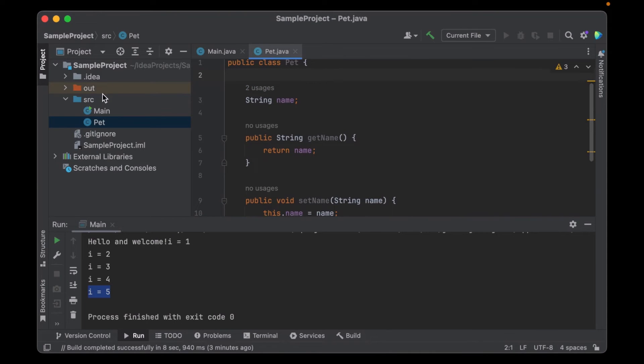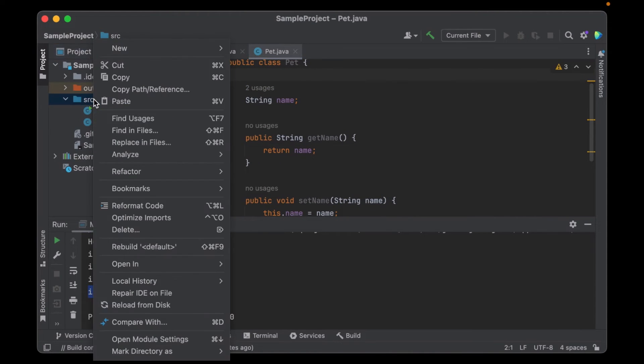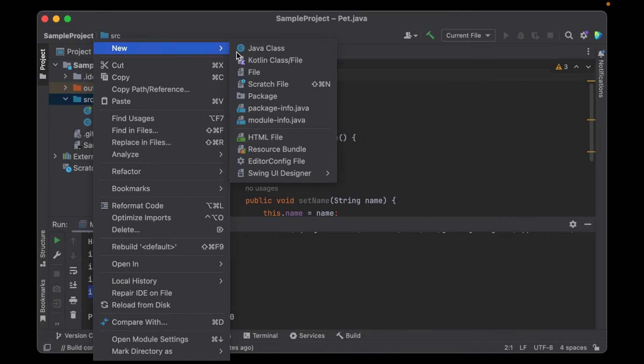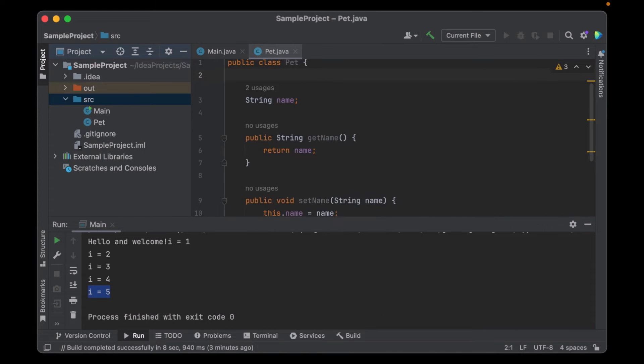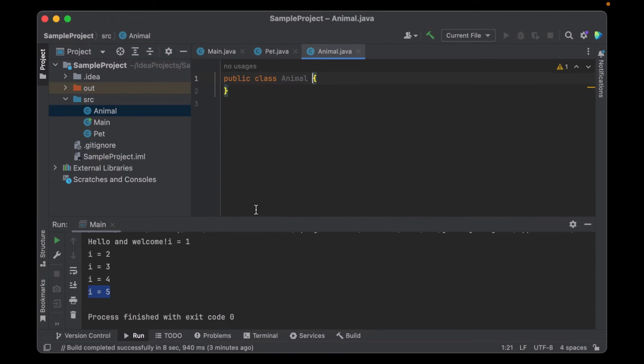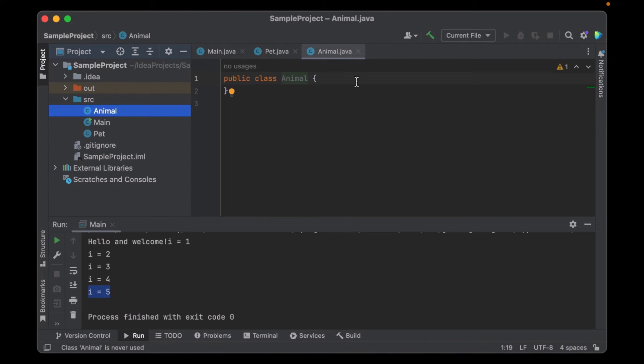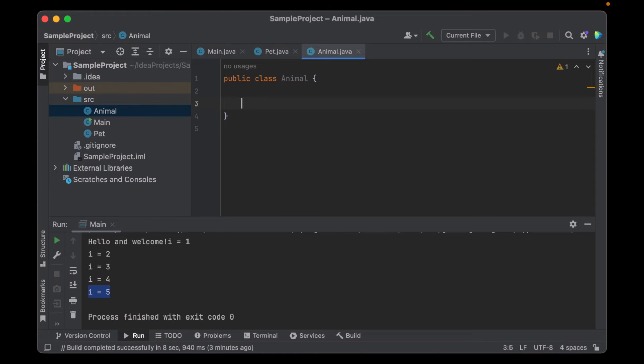Now if I want to have another class, I can go on the source folder, click new Java class and then animal. I click this. Now I have a class animal that's in the animal.java file. And here again, I can define any functions, anything I want to do.